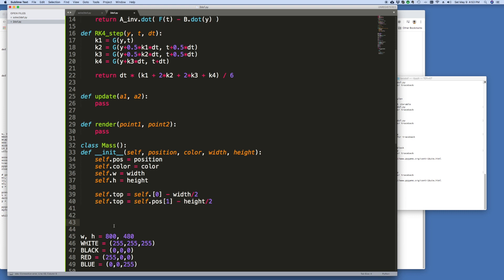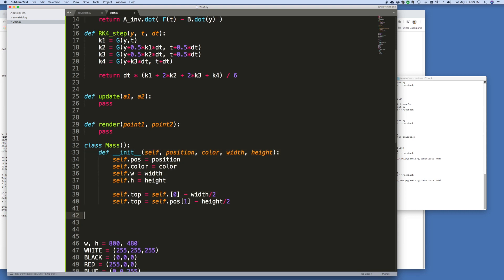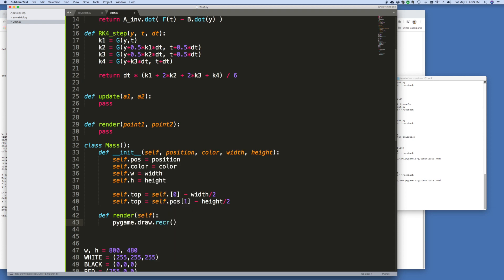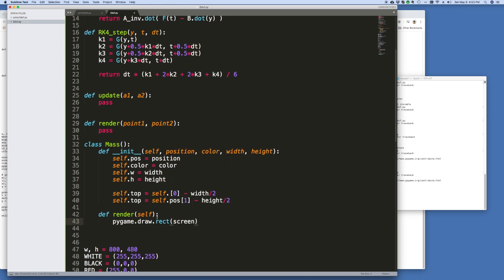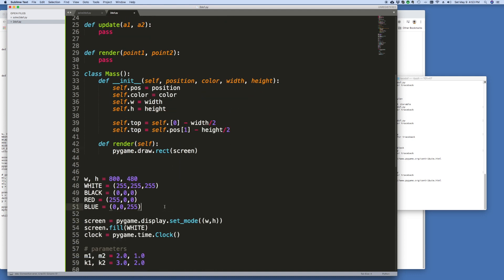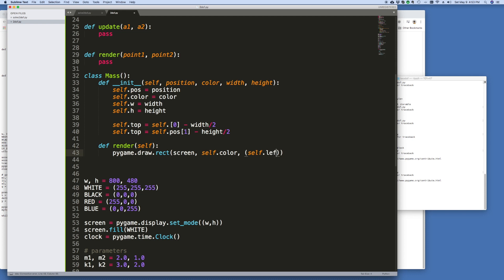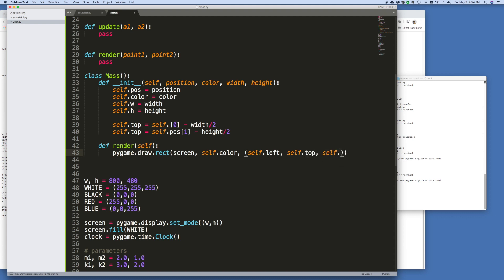And then this needs to be indented. We need to define a render function. And for now let's just draw a box. So we say pygame draw rectangle screen, we've got to send the screen in first, that would be the surface that we're drawing on, then we need a color self.color and then we need to draw the rectangle itself, self.left, self.top, and then self.width and self.height. And that's it.